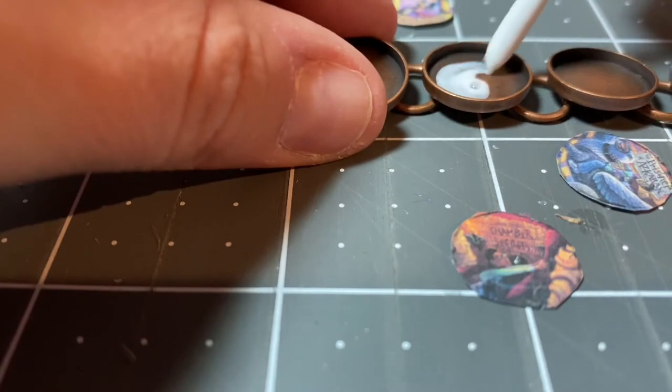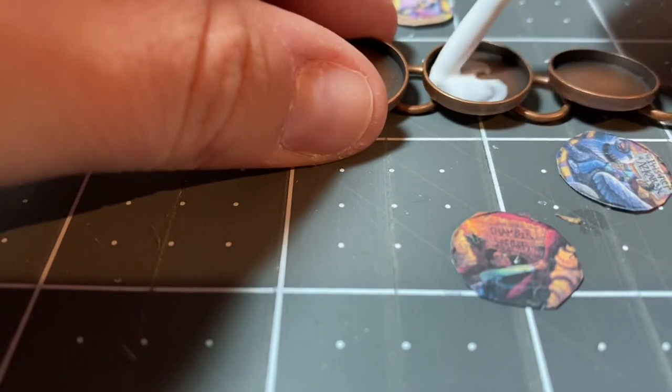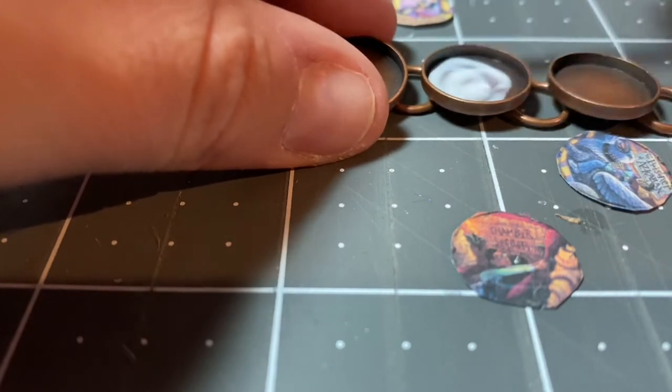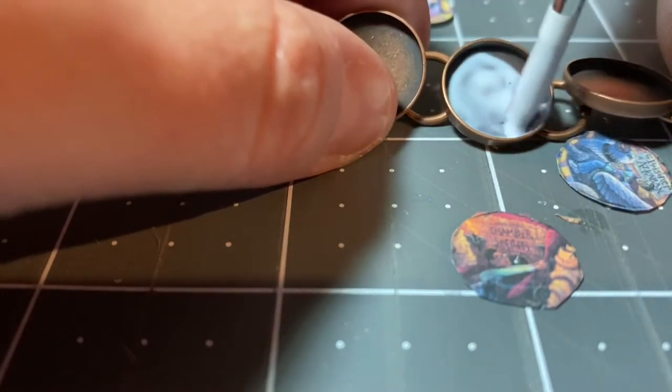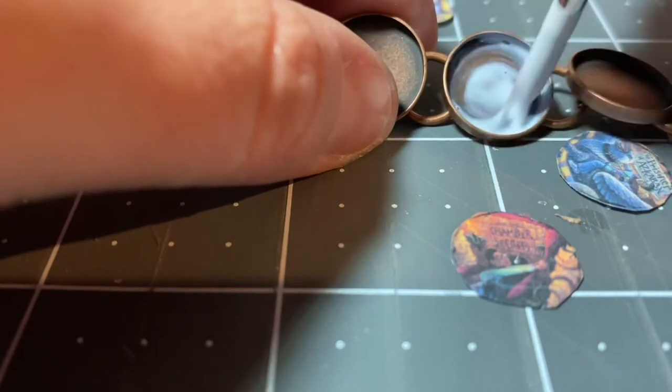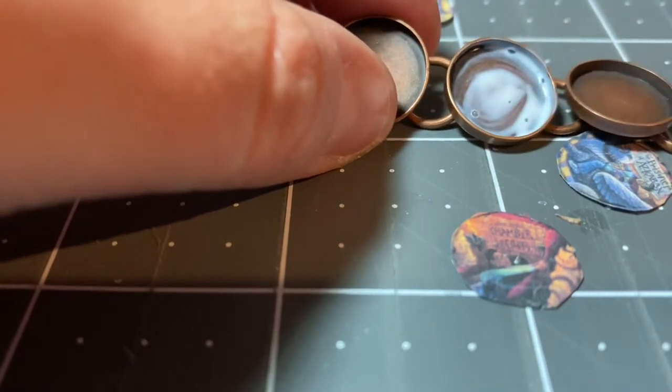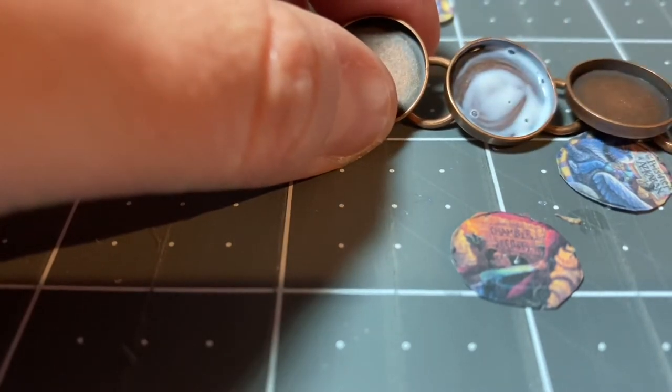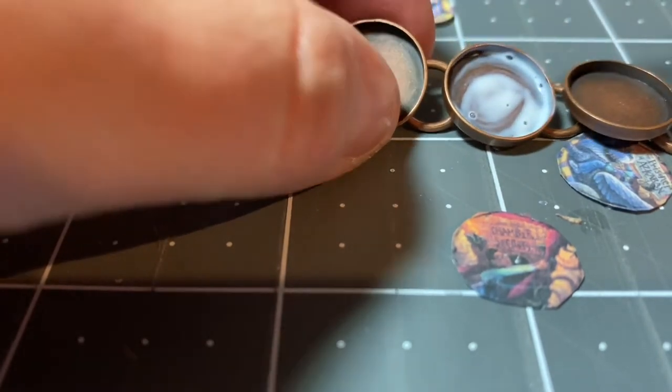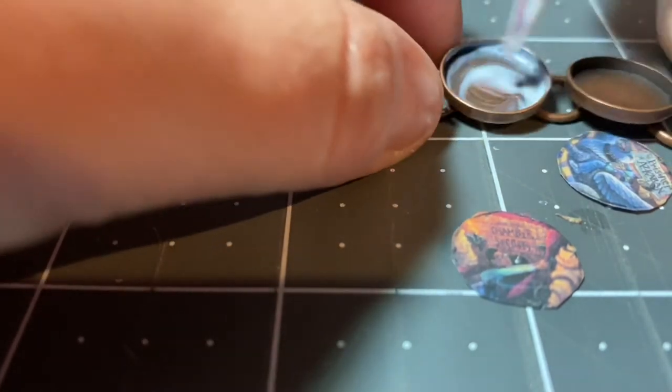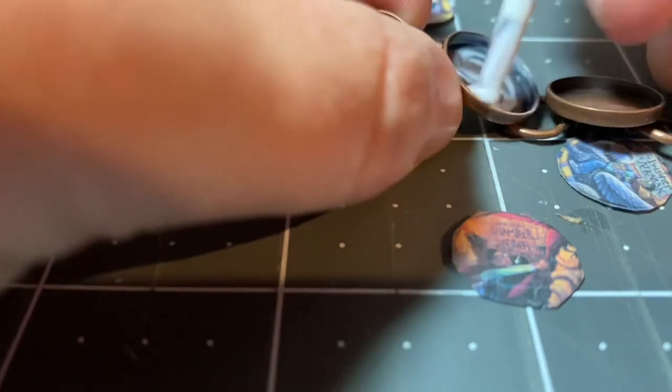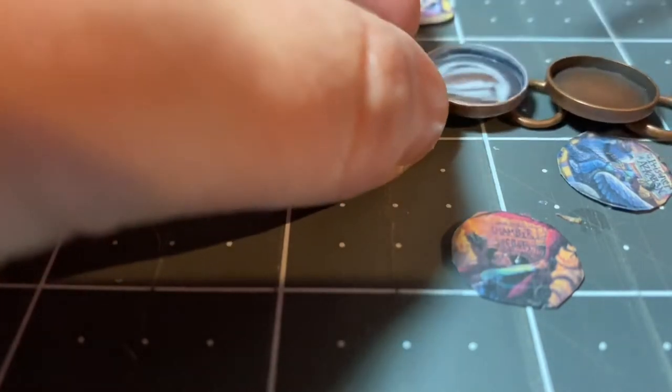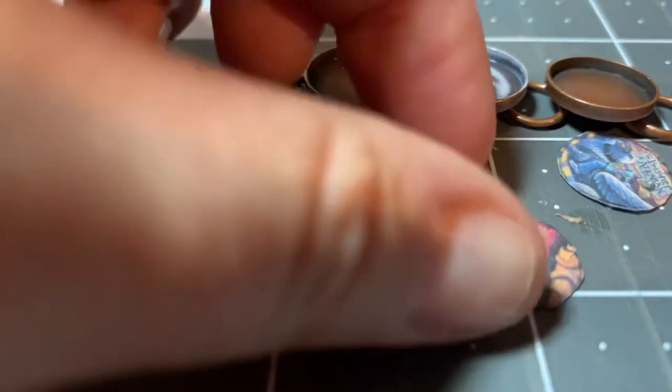I just use a basic paintbrush to get a little bit of the Mod Podge into the bottom of the charm itself and I am doing the last one or the very first one last for a reason. I'll tell you in a little bit.